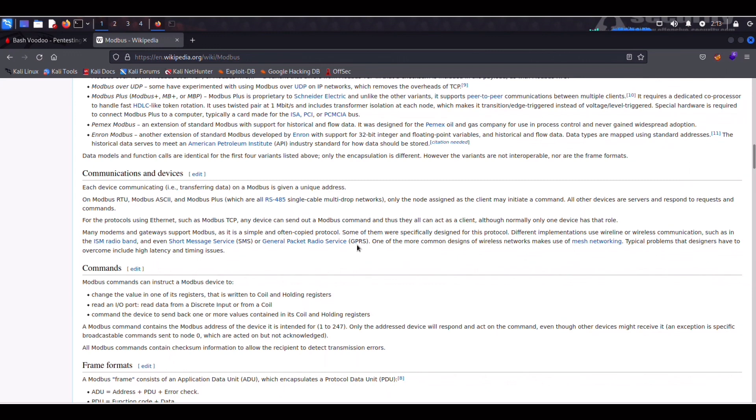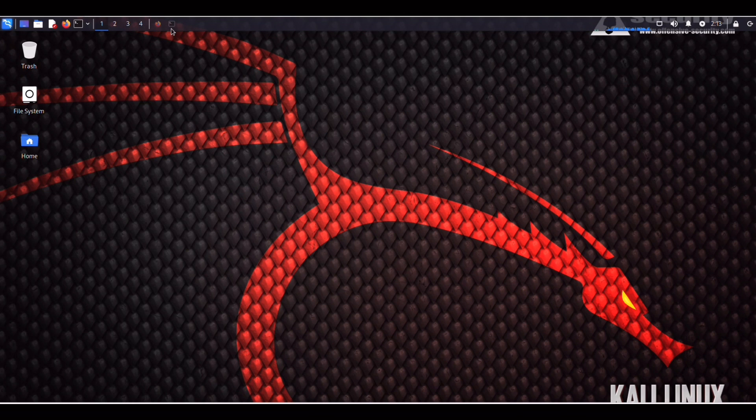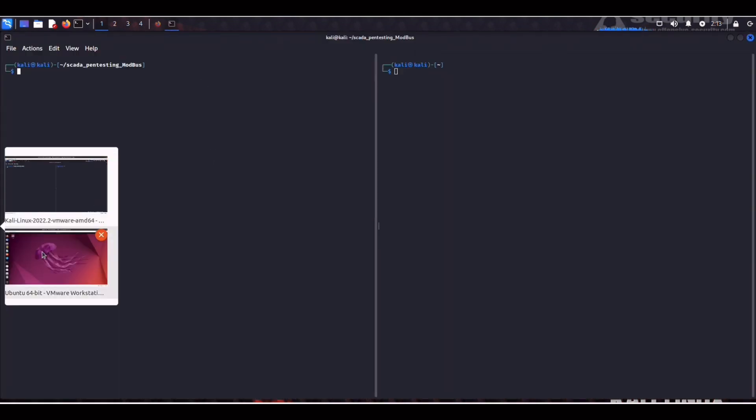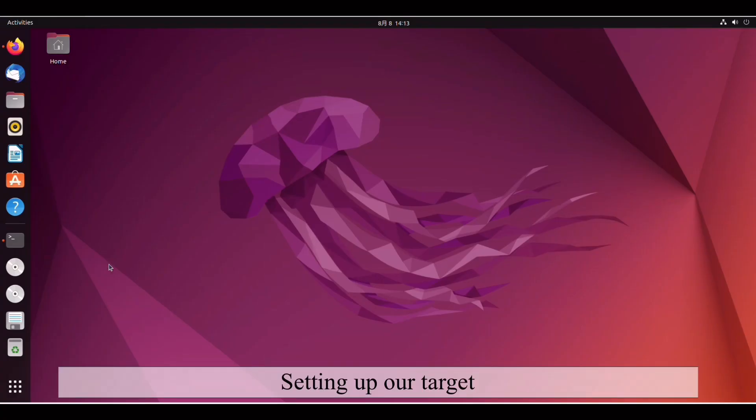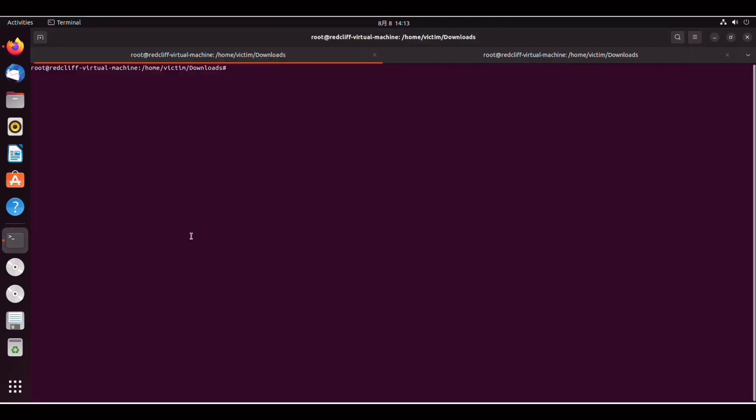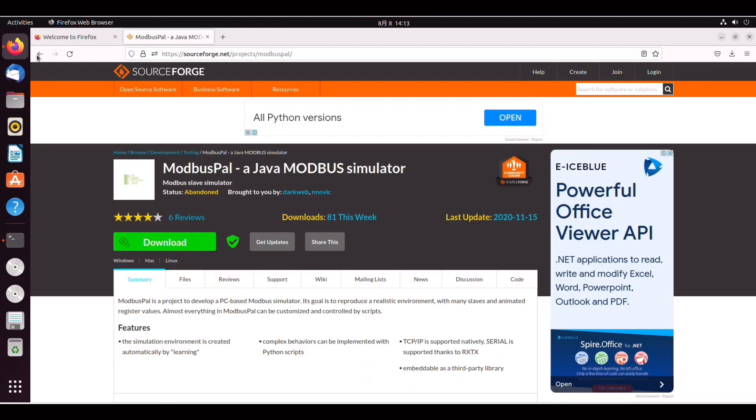If we go back to our Kali attack box as you can see here I have two panels but before we can get started with some hacking I need to show you how to set up the target environment. So here we have a Ubuntu 22 client. As you can see we have a downloads folder. The first thing we have to do is navigate to sourceforge.net projects